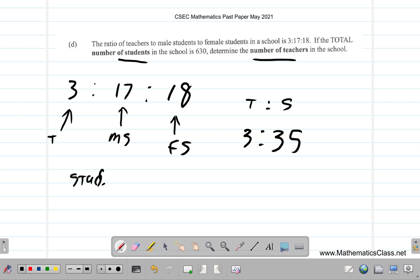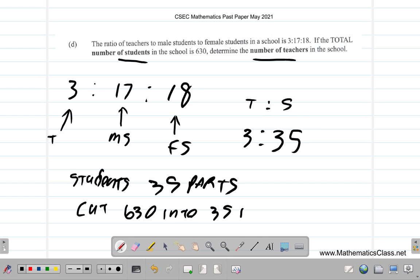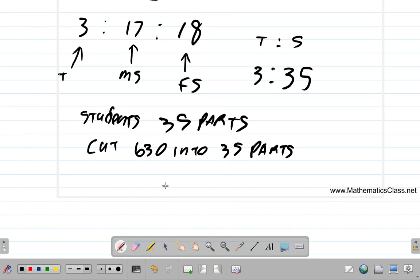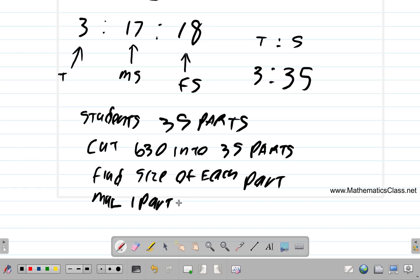Students make up 35 parts. So cut 630 into 35 parts to find the size of each part. Then multiply one part by three and you get how many teachers. That's the strategy. So 630 ÷ 35 = 18. That means there are 18 students in each part of the ratio.